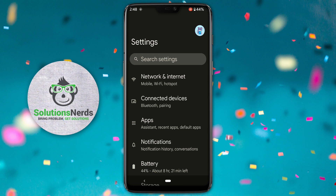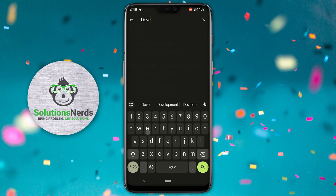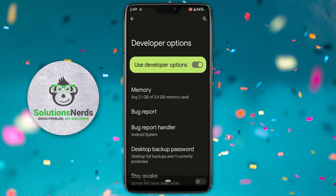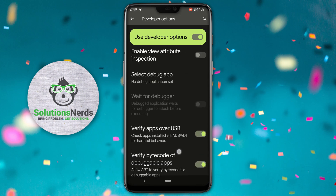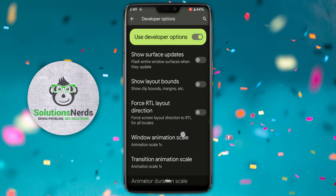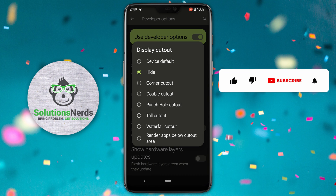Again click on the search bar. This time search for developer options and click on it. Now in here search for 'display cutout'. Go down and here you can see display cutout — click on it.